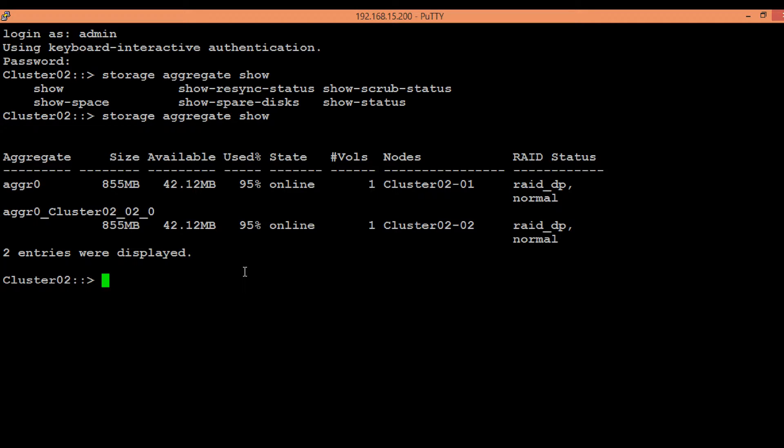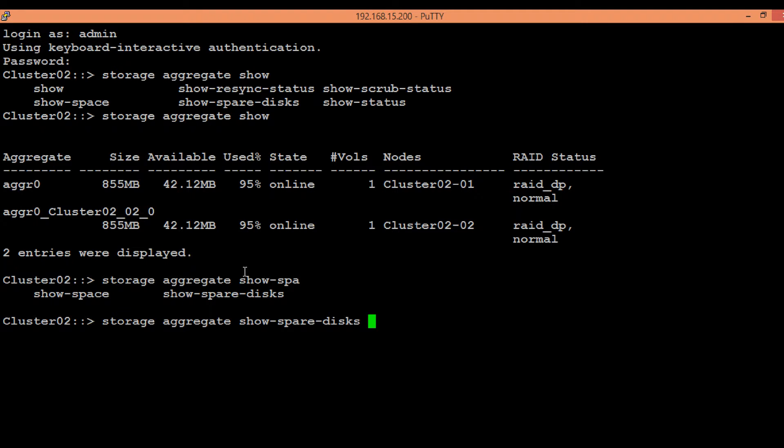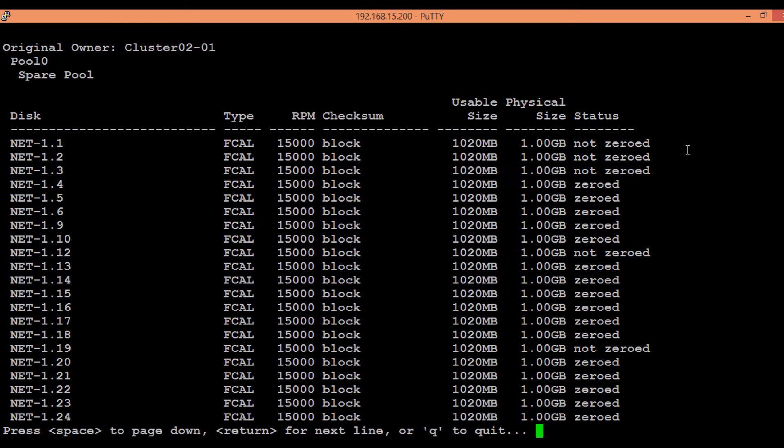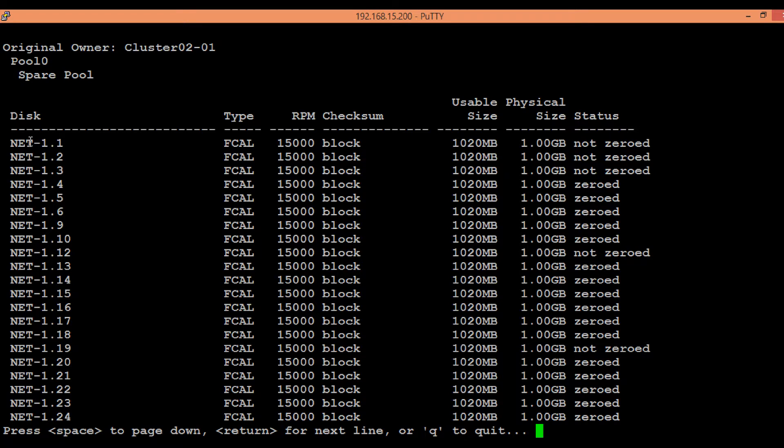In order to see that list, execute the command storage aggregate show-spare-disks, then the node name, that is node one. Here we can see the list of spare disks which are eligible for disk creation. We can also see the status. Some of the disks are not zeroed, these need to be zeroed first.